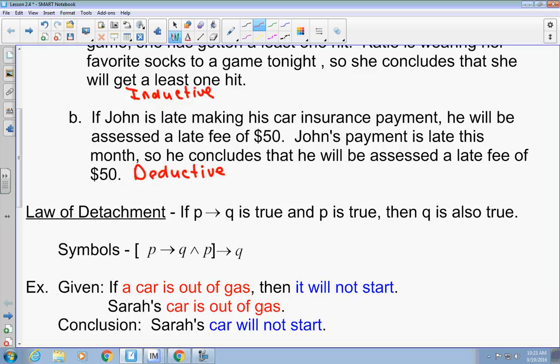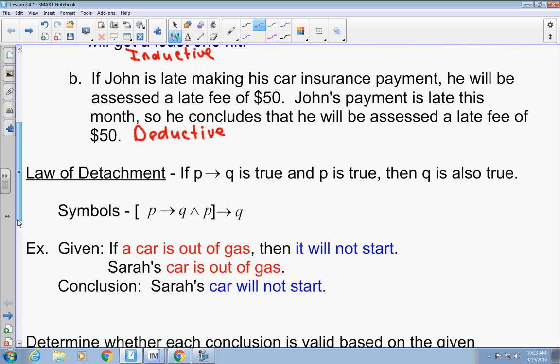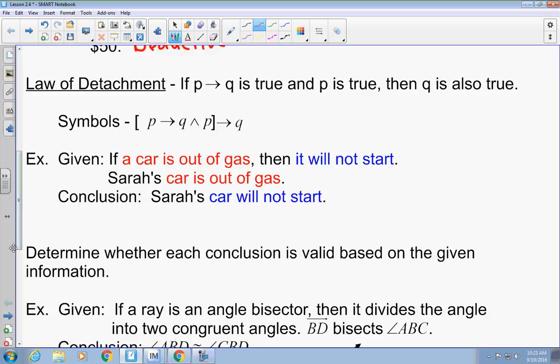There are two types of deductive reasoning: the law of detachment and the law of syllogism. The law of detachment is what we're going to talk about first. In the law of detachment, you have an if-then statement — if P, then Q. Then you make a second statement that references the hypothesis, P. Then you have a third statement that references the conclusion, which is Q.